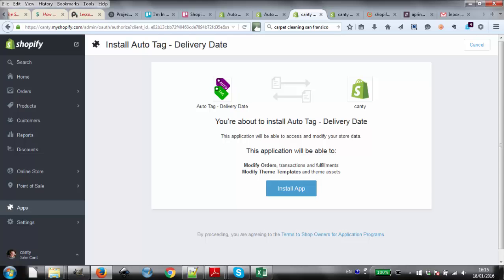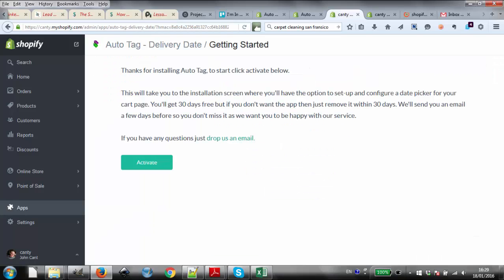Welcome to the Auto Tag by Delivery Date app for Shopify. The app is easy to set up and runs in the background.